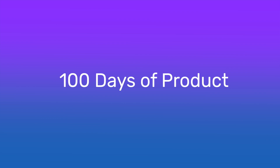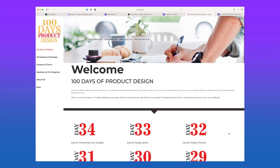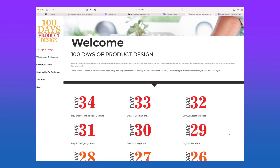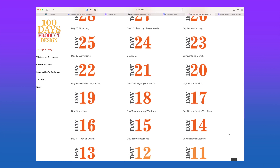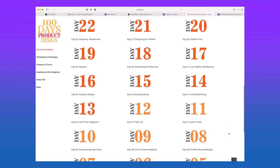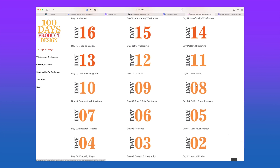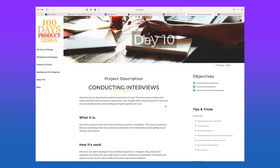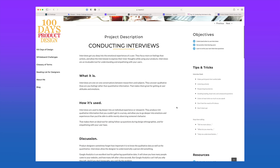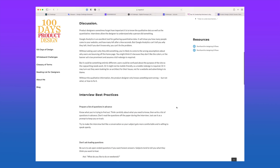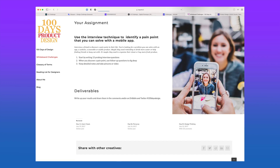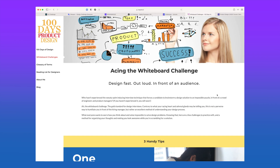100 Days of Product Design. This is a series of design challenges that help you learn to tackle specific problems that arise in UX and product design roles, such as running a design sprint, and prompts you to create deliverables around them. There's also a separate set of whiteboarding challenges that you can take in preparation for interviews.